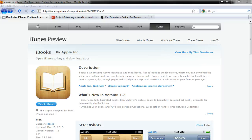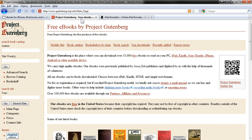Let's look at using the free iBooks app from Apple to download free eBooks directly to your iPad from the Project Gutenberg website, which is gutenberg.org. The Project Gutenberg website has over 33,000 free eBooks, which is a really good selection, although maybe not quite as many as archive.org or openlibrary.org, both of which have well over a million books each. But still, Project Gutenberg is a great resource for finding free eBooks.